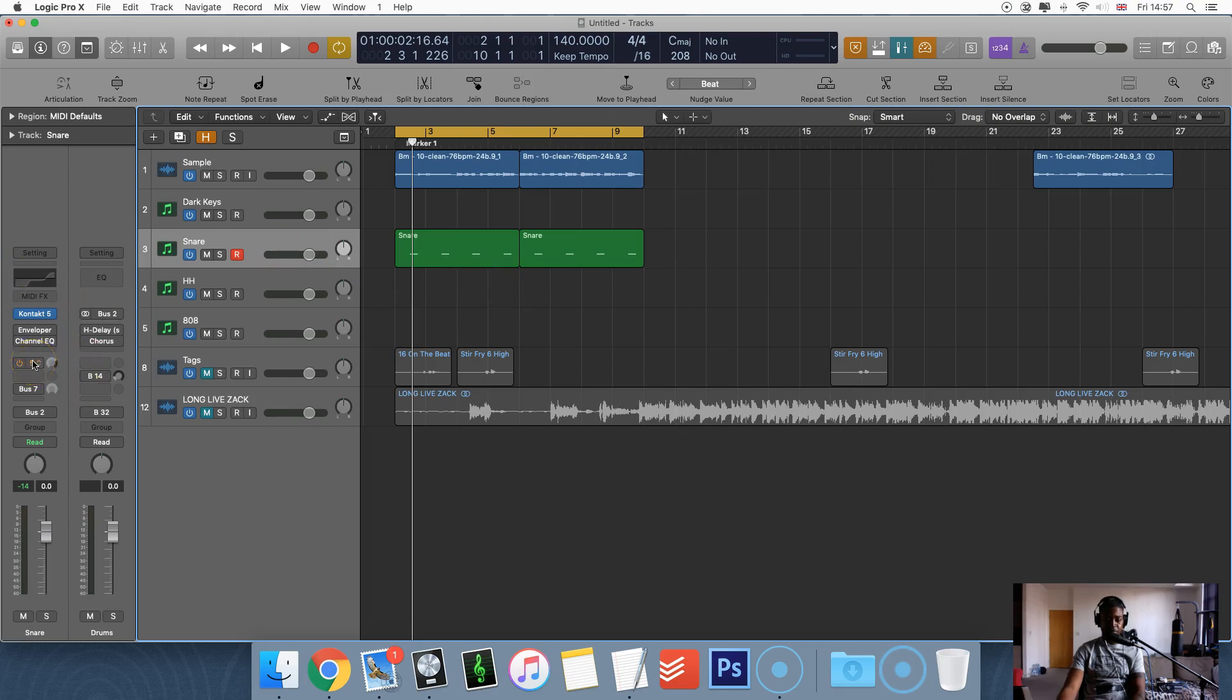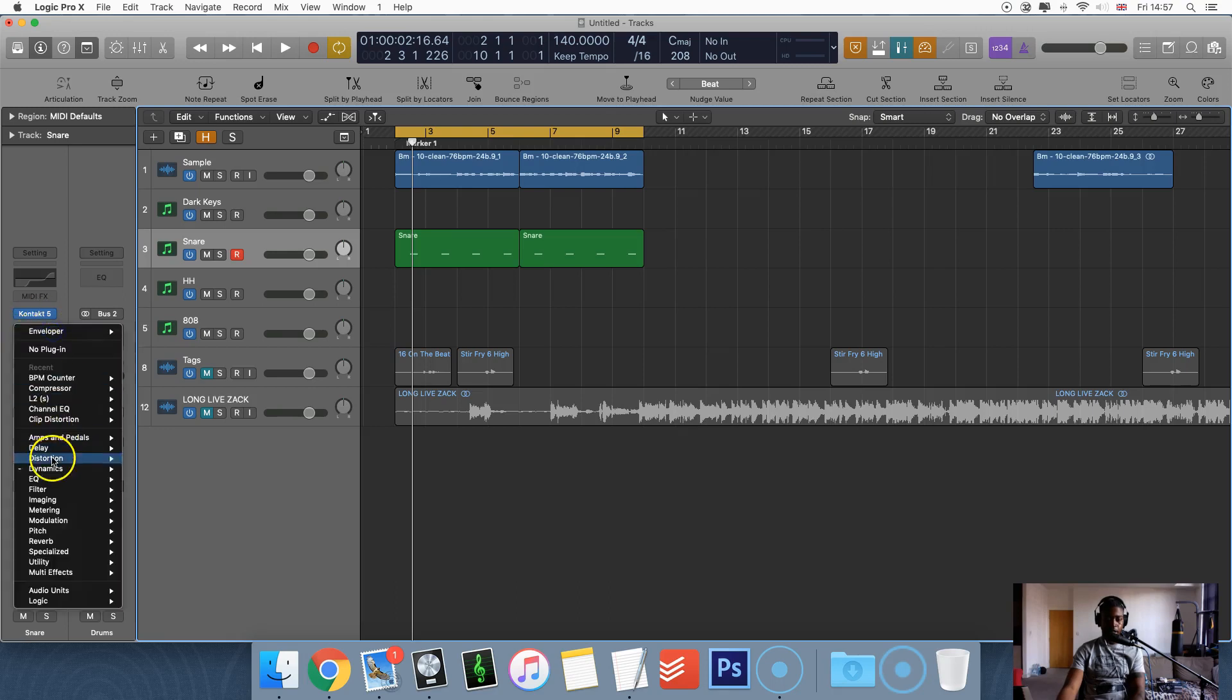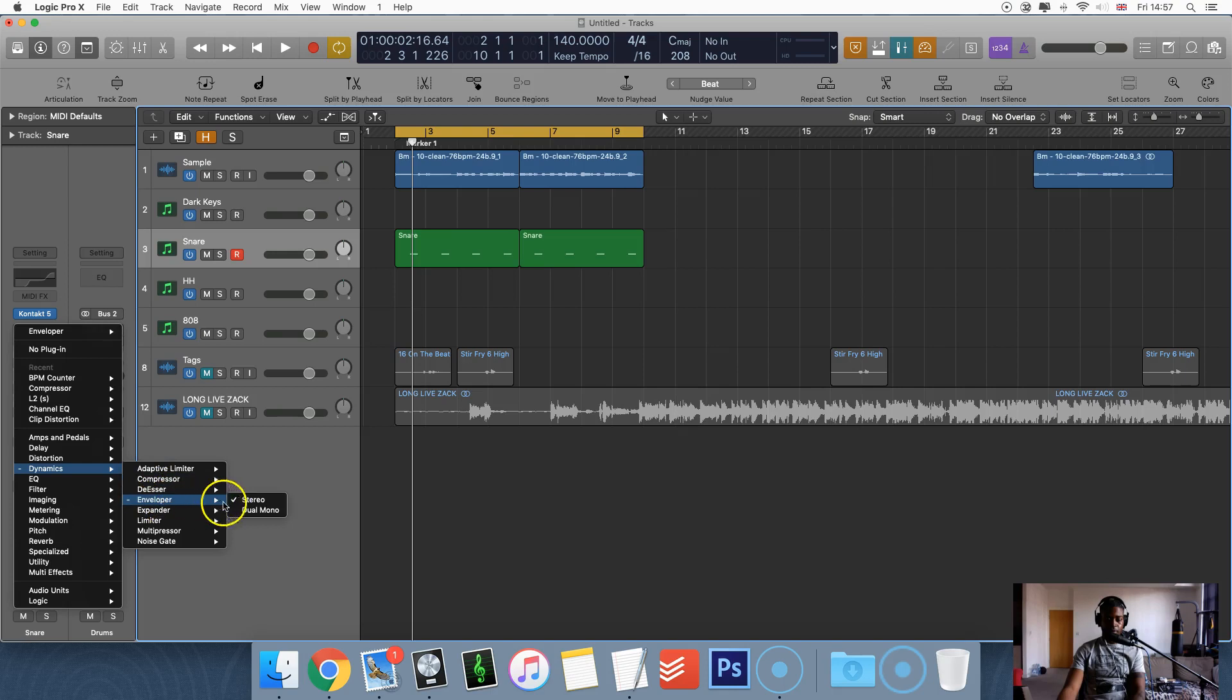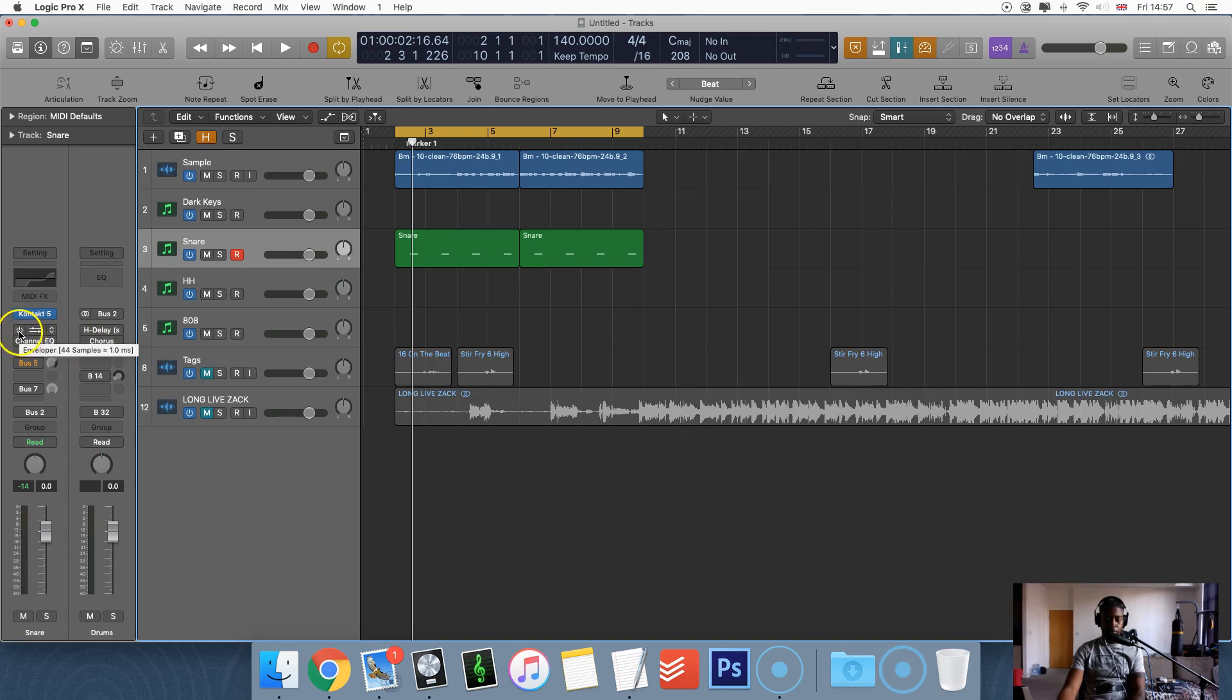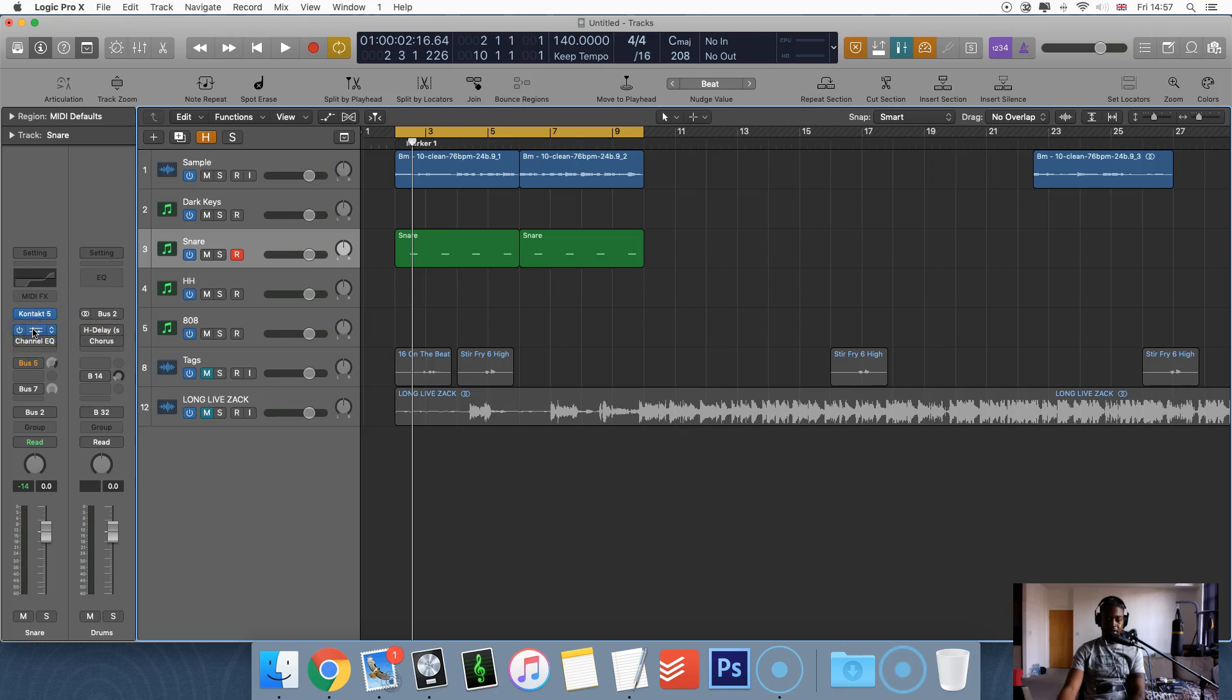The way we're going to do that is by using an envelope or a transient designer. In Logic Pro it's just called envelope, you can get that by going to dynamics and envelope. If you're using FL or Ableton or anything else, I'm sure your DAW will have a transient designer or envelope of some sort, you might have to just Google it to find it.